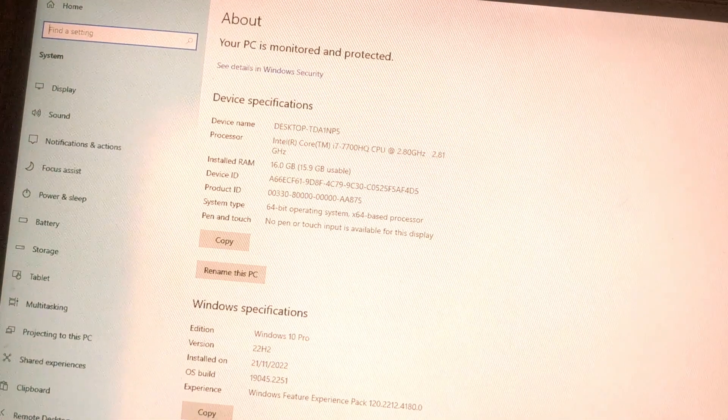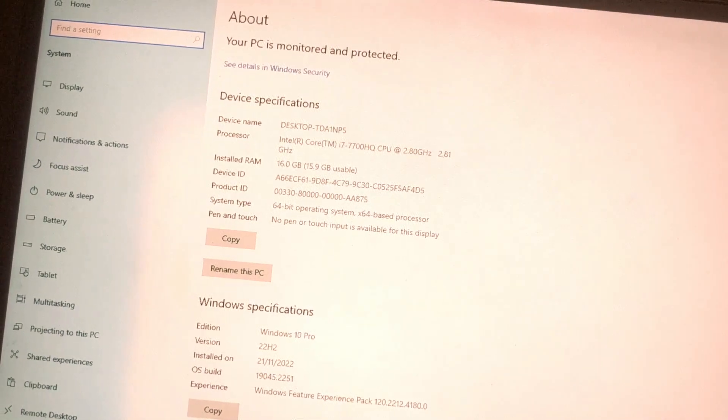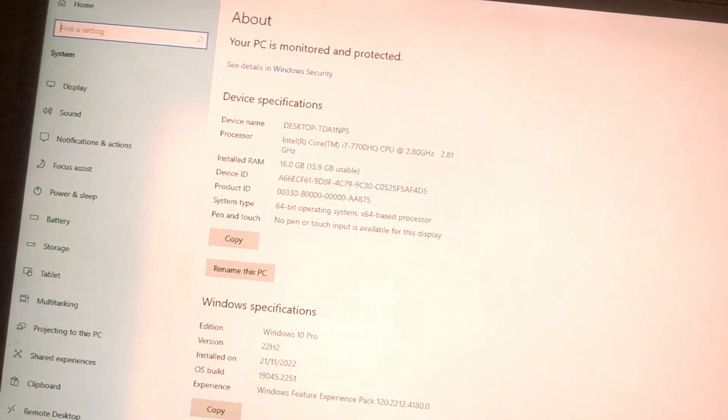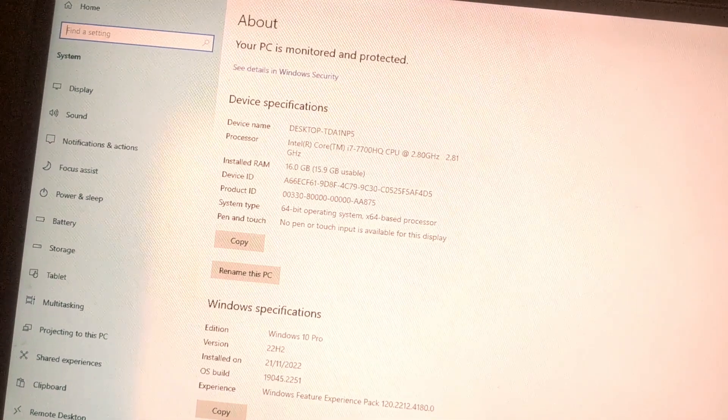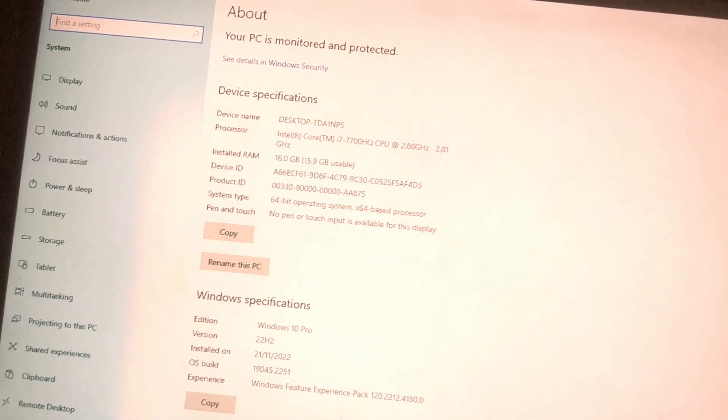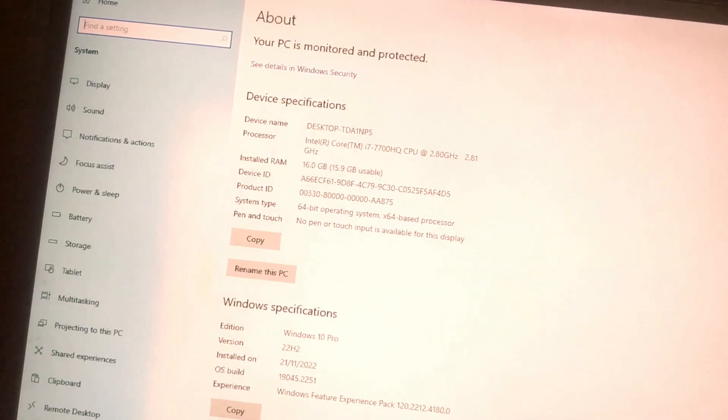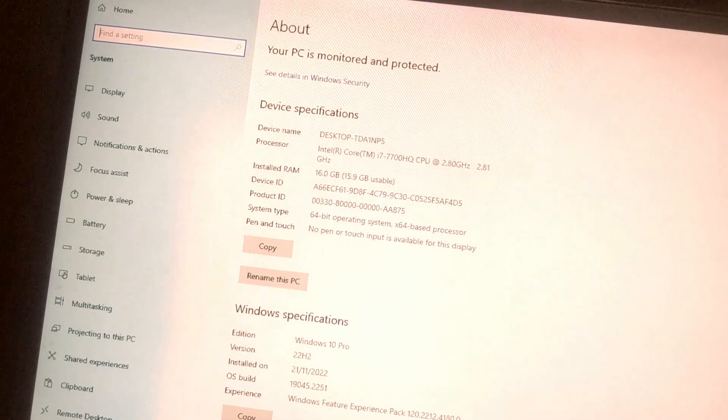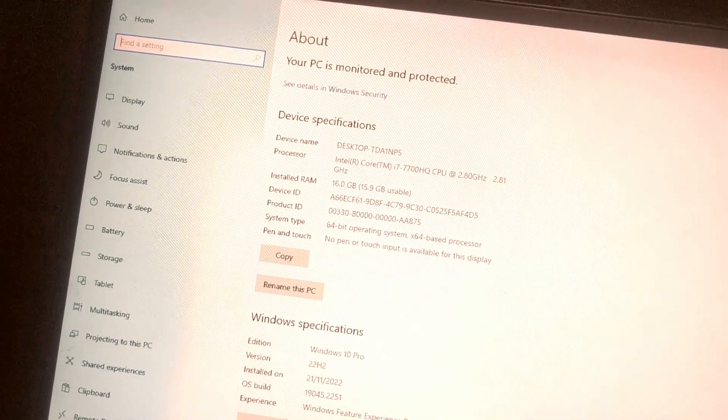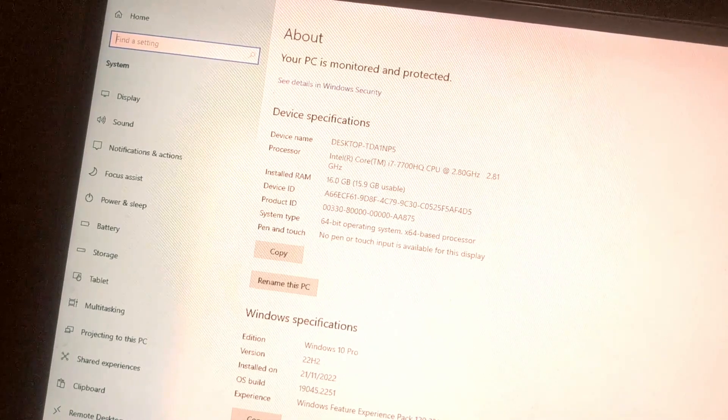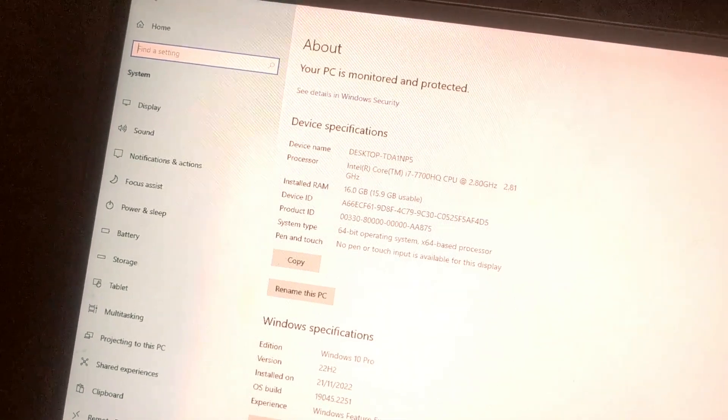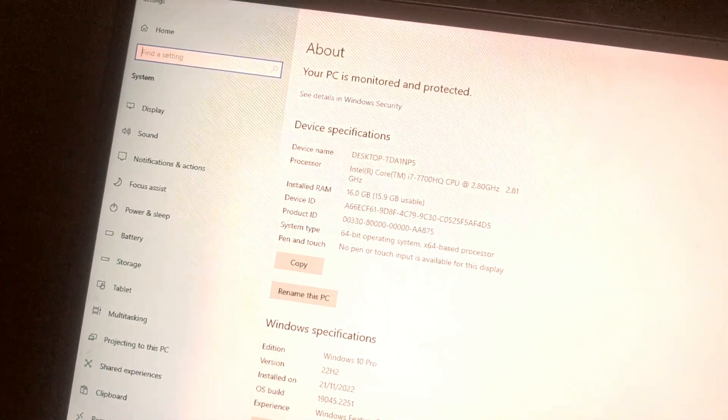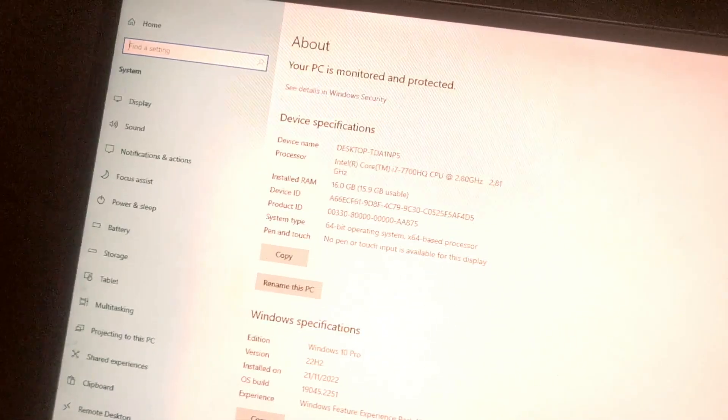There you go. If you wanted to know how to check your system specs in Windows 10, that's the easiest way I know how. If you know another way to check your system specs in Windows 10, leave a comment below. Be sure you subscribe for more videos.